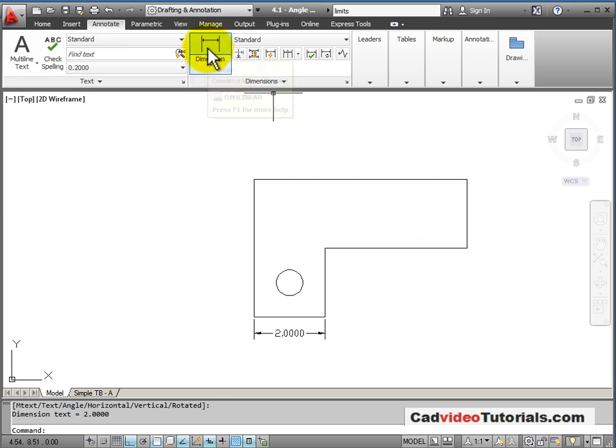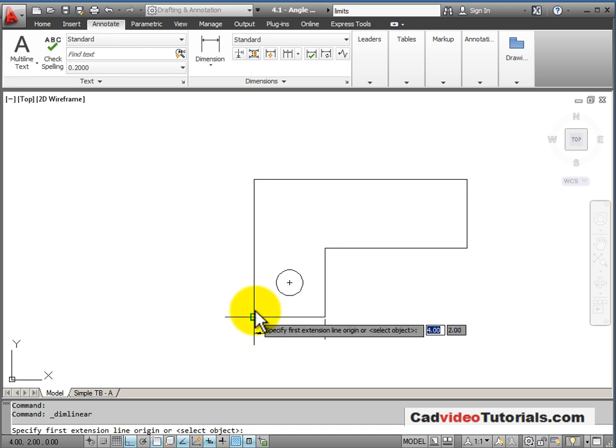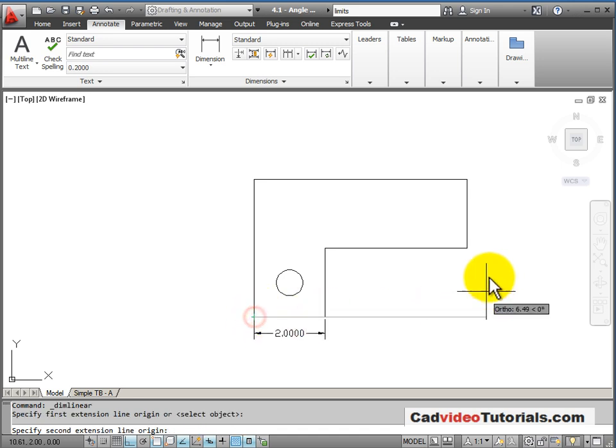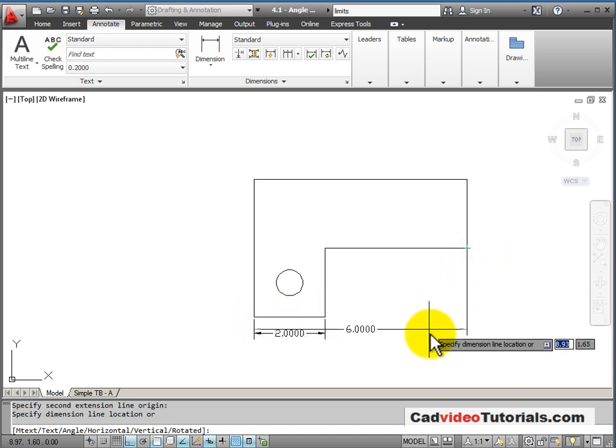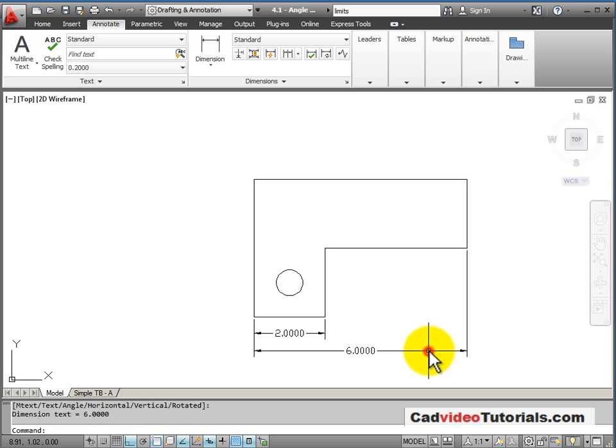I'll add another, snapping to this endpoint and to this endpoint, pulling this out and in the correct location, snapping.